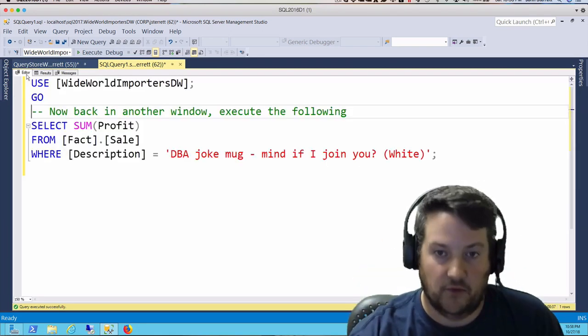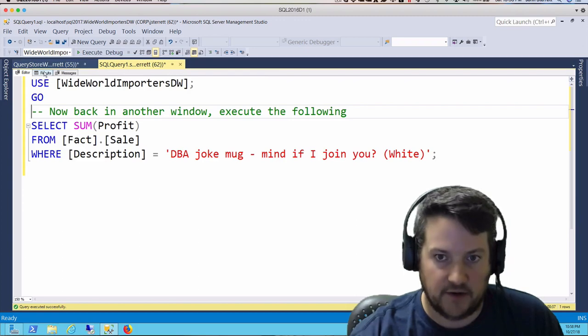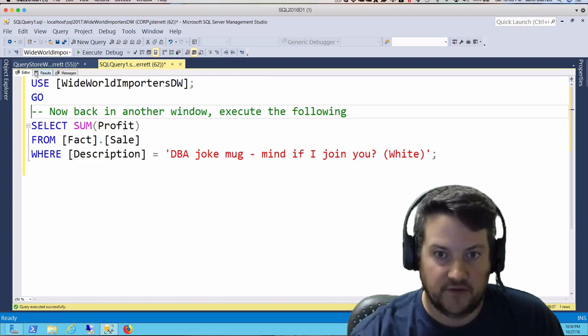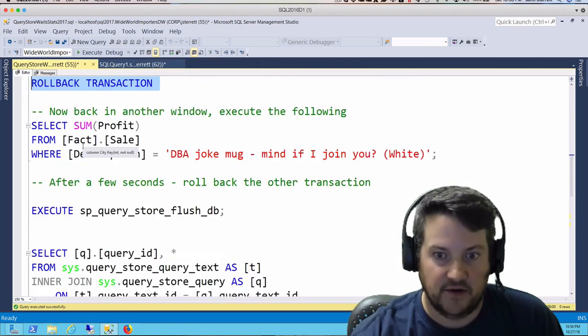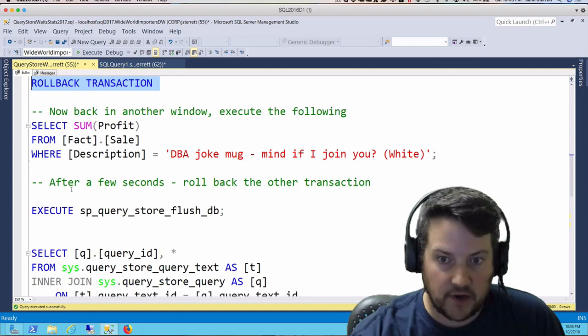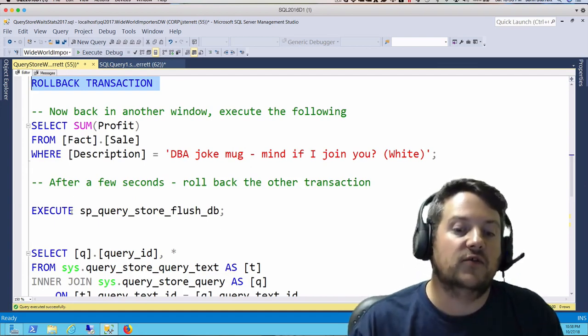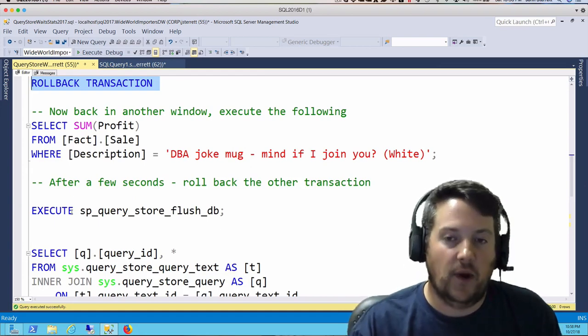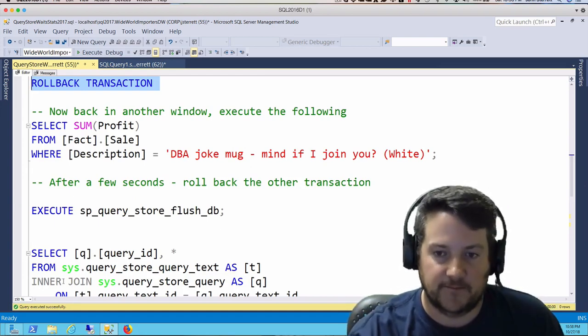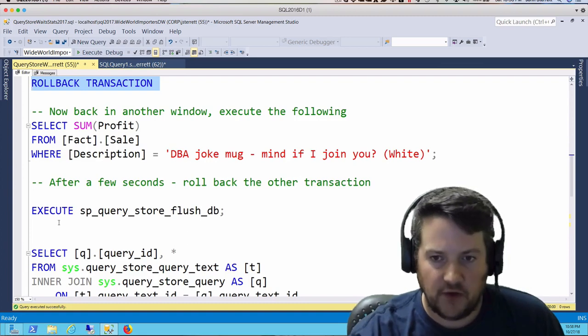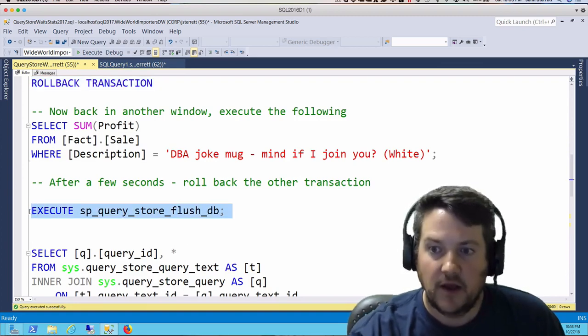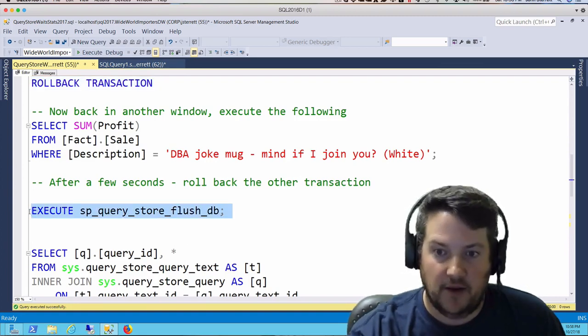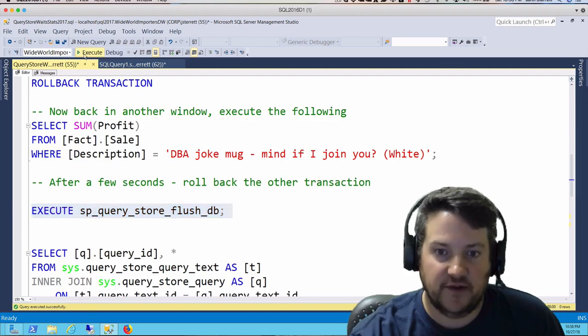Alright, so we have a nice blocking scenario here. Let's go back to session 55. Now we're going to look at Query Store and see the wait stats data we can access. First, we're going to explicitly push our data, flushing it out to disk.